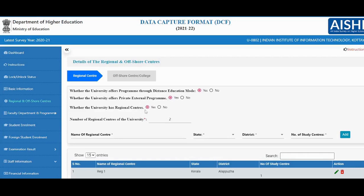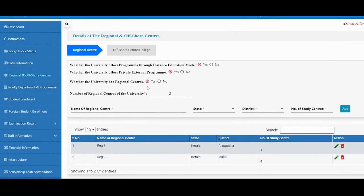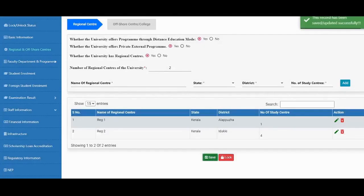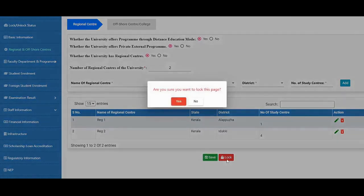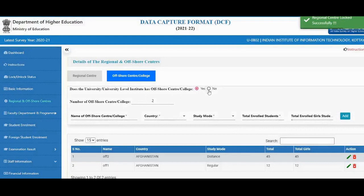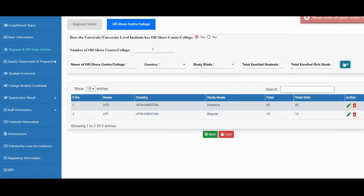For external private programs and digital educational mode programs, the enrollment tabs will be enabled accordingly. Only if yes is selected will the tabs be enabled in your enrollment module. This section is for the offshore center.